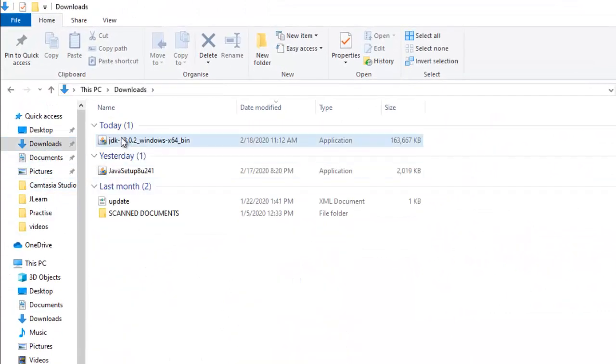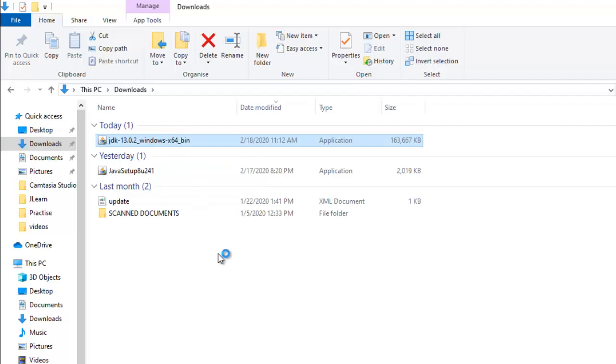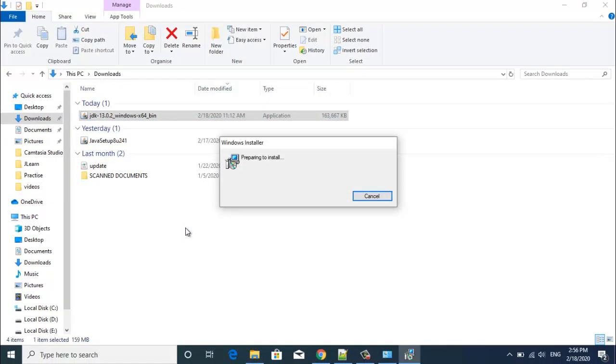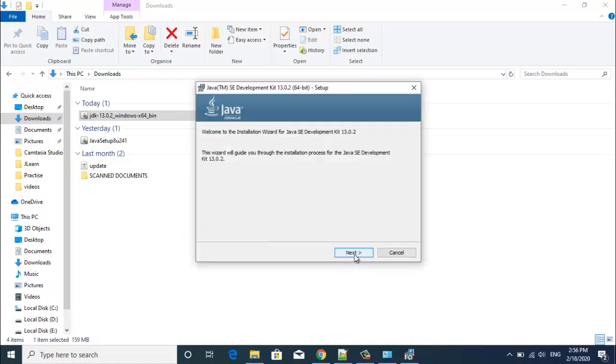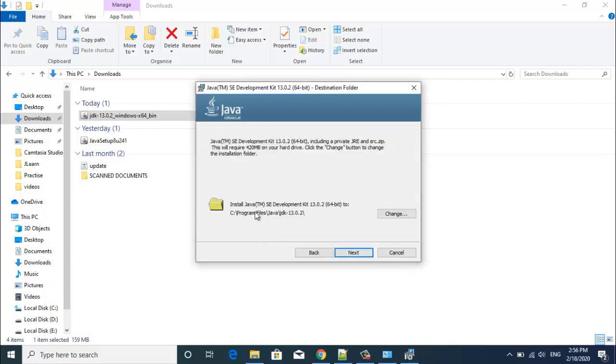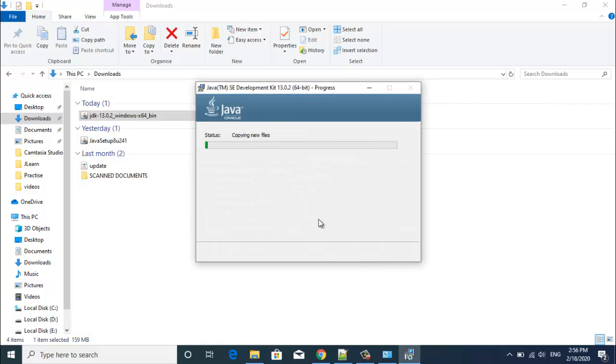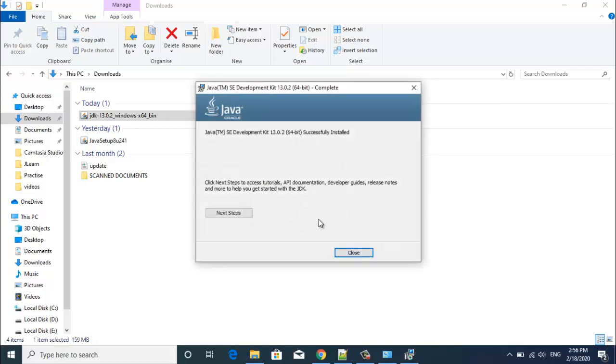Once you are done downloading your JDK, just click on that to install Java. Click on next, path, next. Now you can see Java development kit successfully installed.